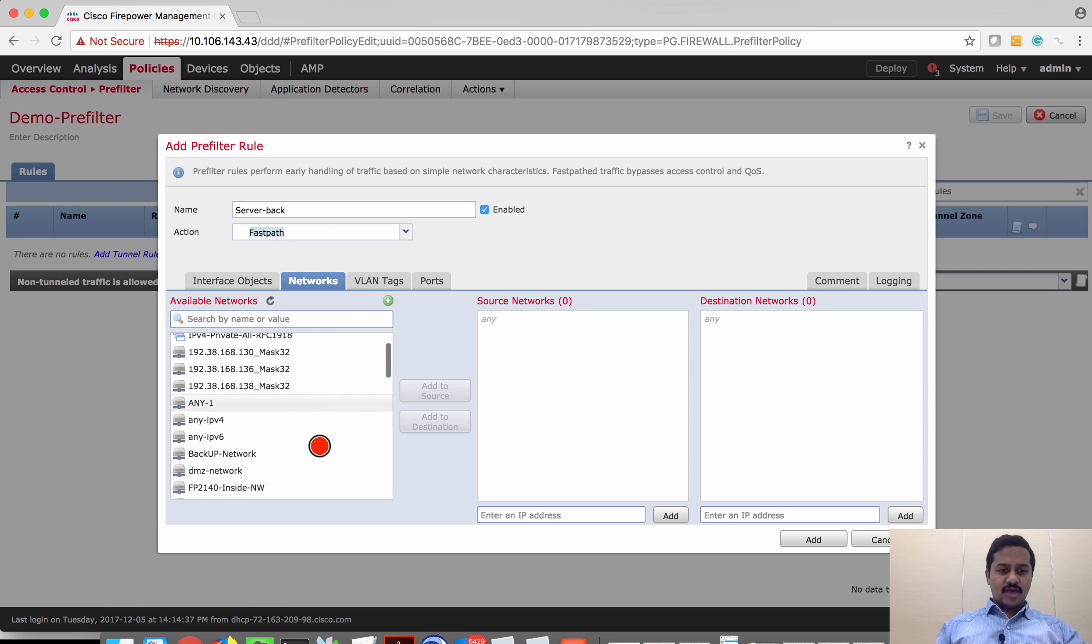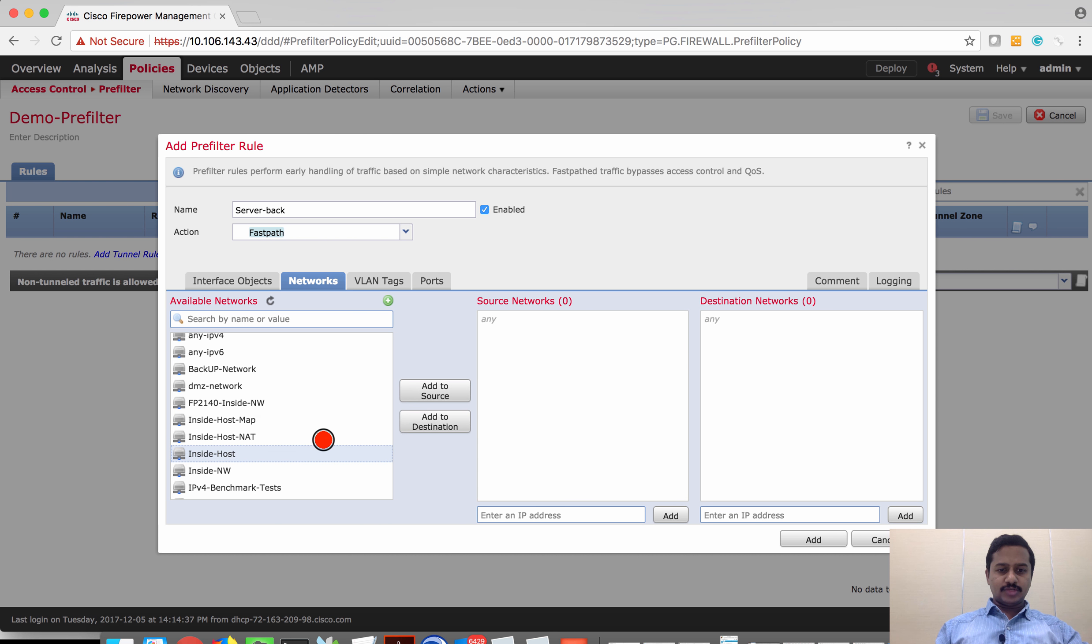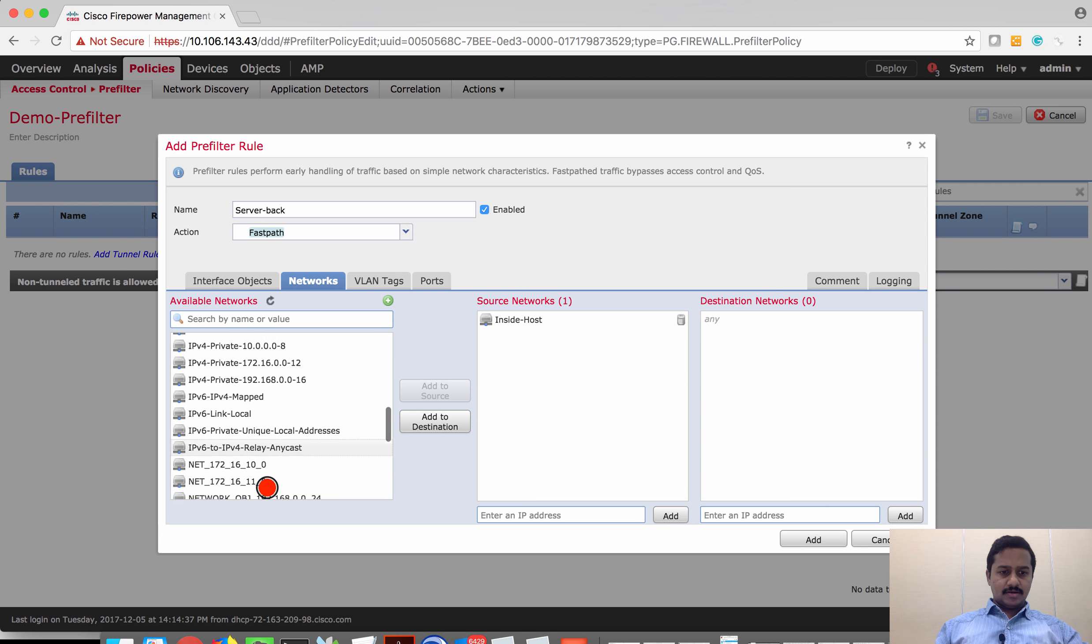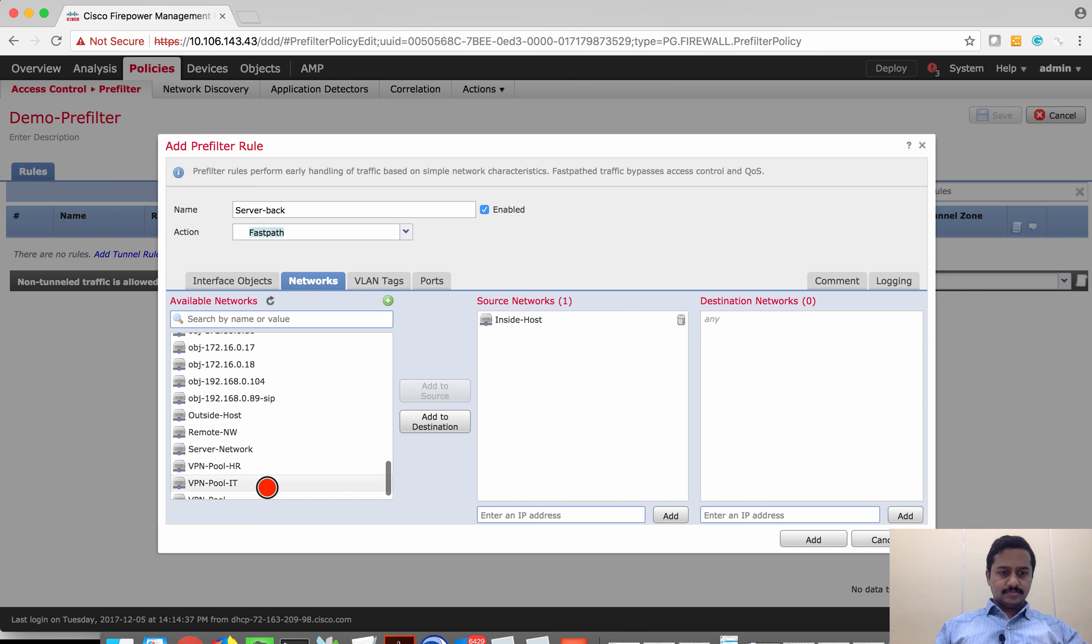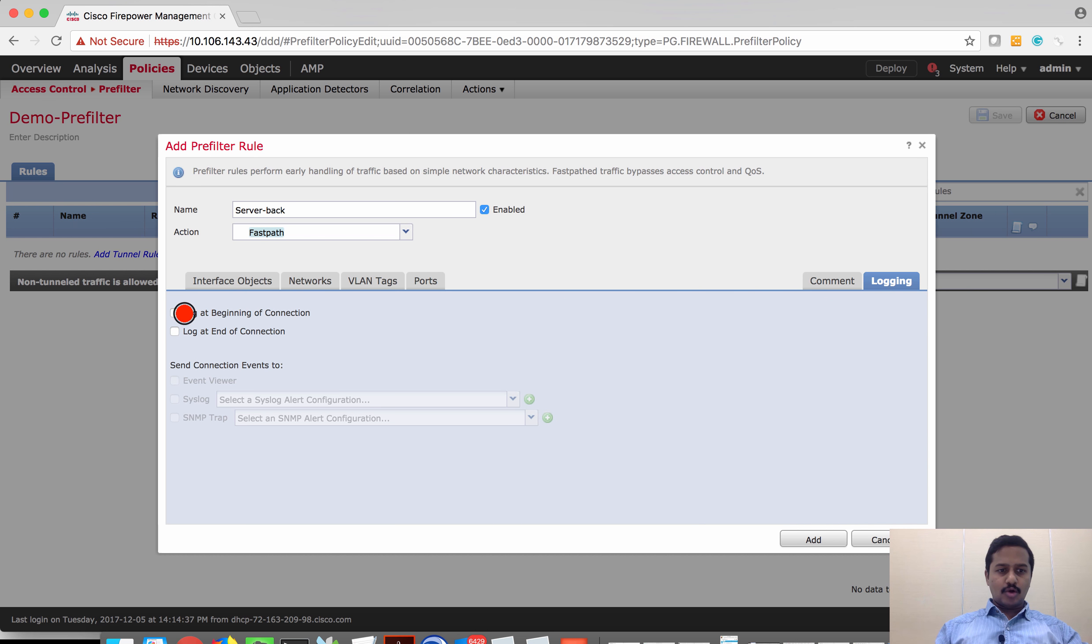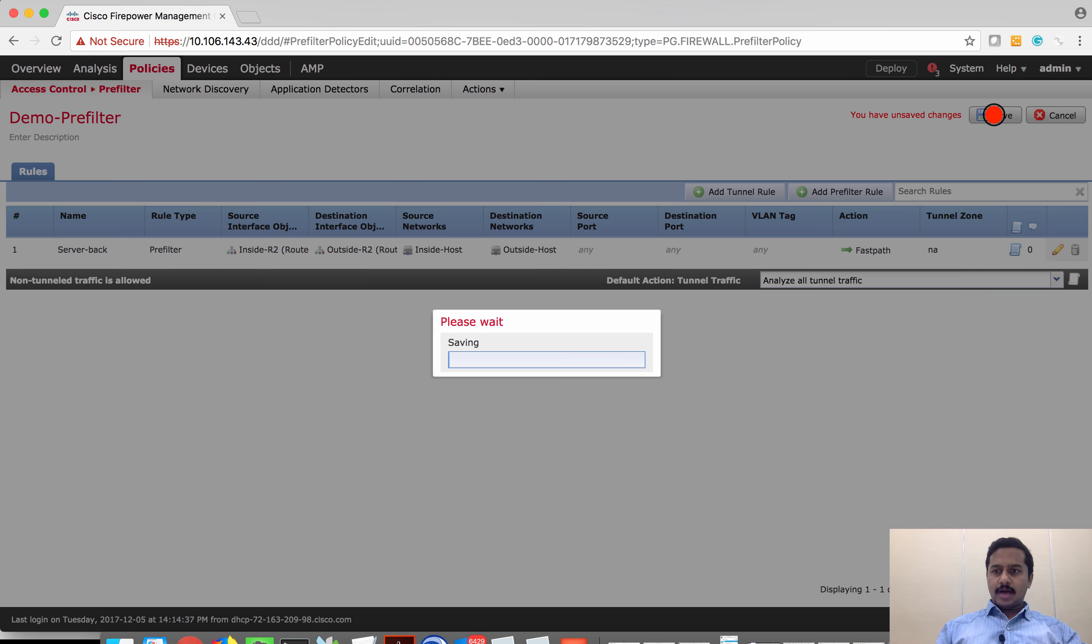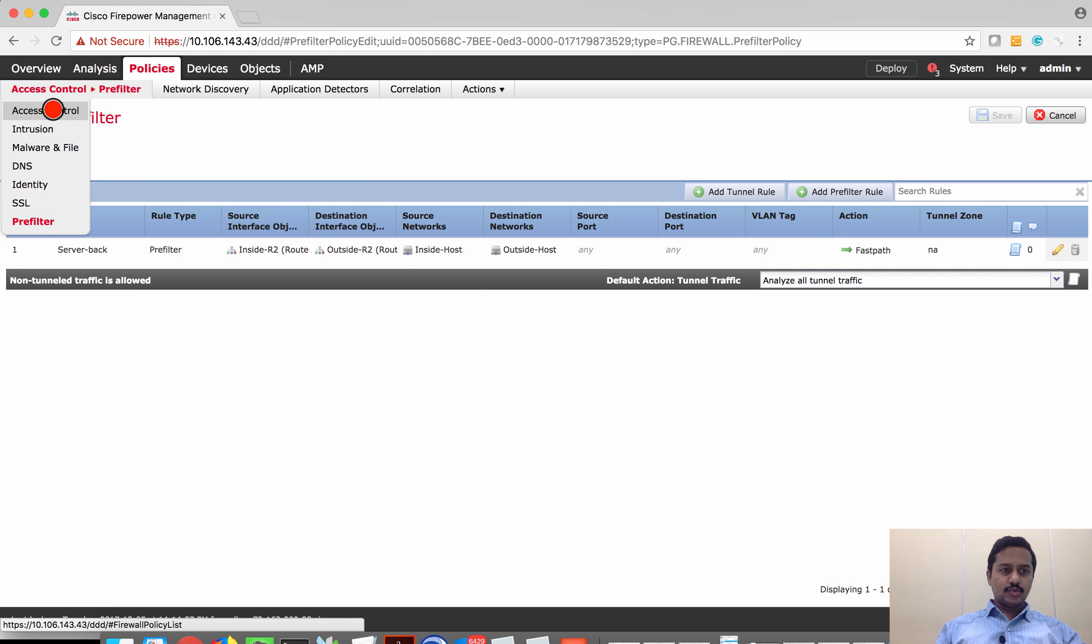I'm going to select the source interface as inside and destination as outside. For network, I already have a network object created. I'm going to use that same. So inside host is 192.168.10.10 and then I'm also going to do logging of this connection so that I can see it on the event viewer. Apply this policy.